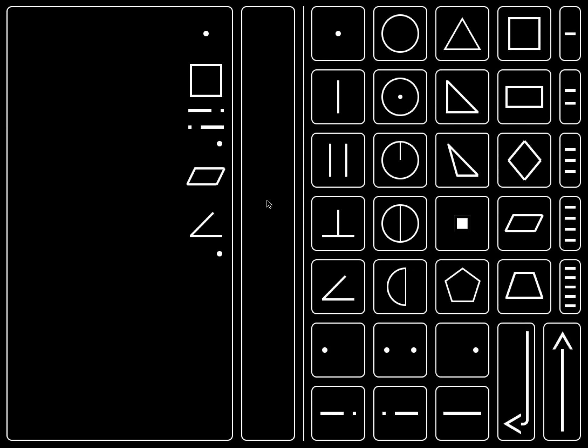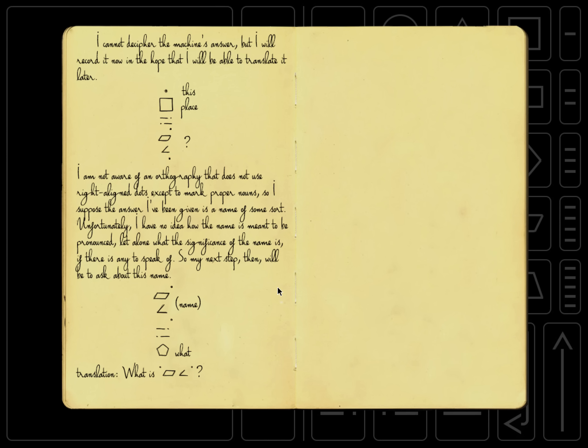Looking at the computer's response, we can see it starts the same as our question. We have this place, and then the exclamation points, and then this thing that we don't know what it is yet. Let's check our journal again. I cannot decipher the machine's answer, but I will record it now in the hope that I will be able to translate it later.